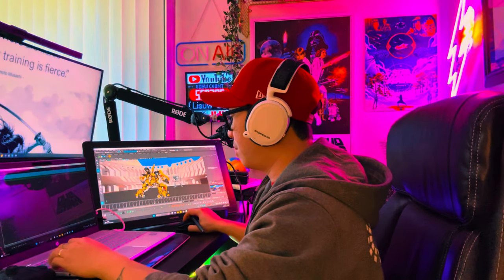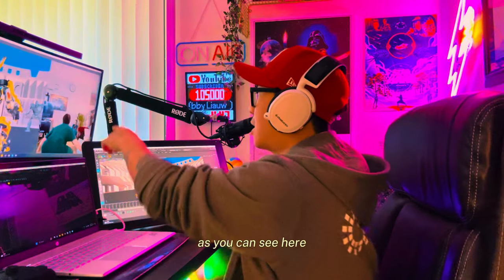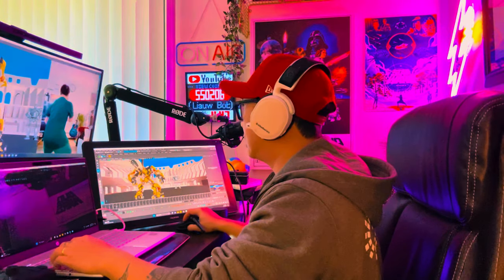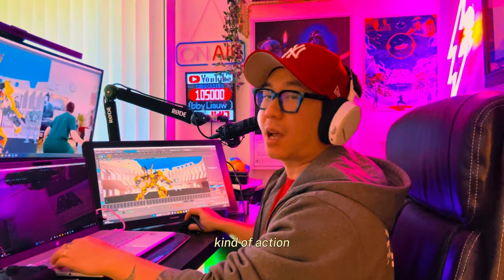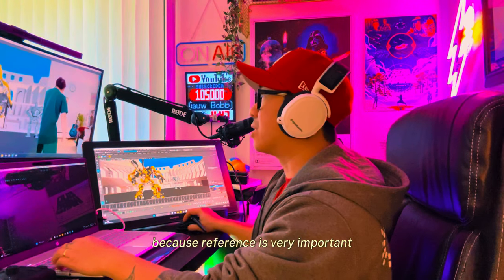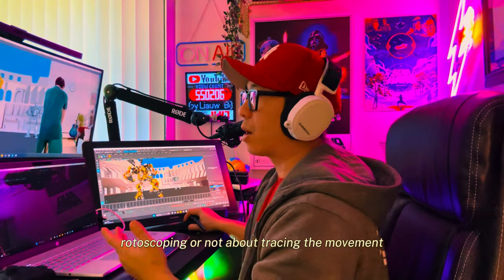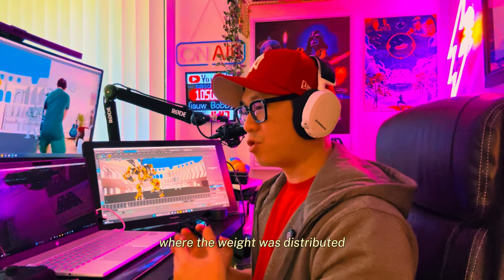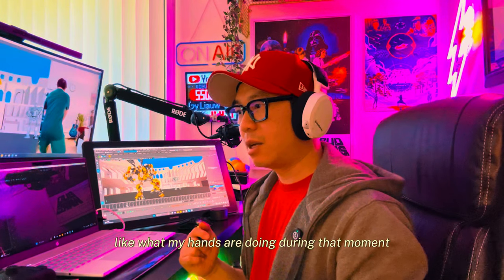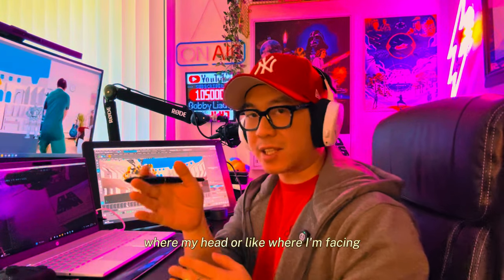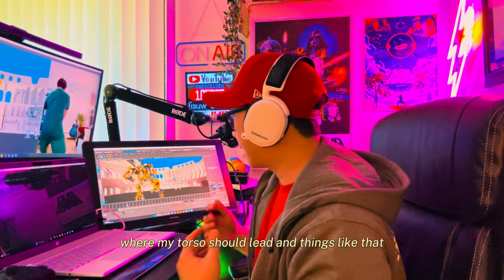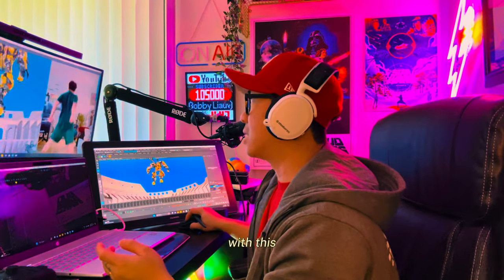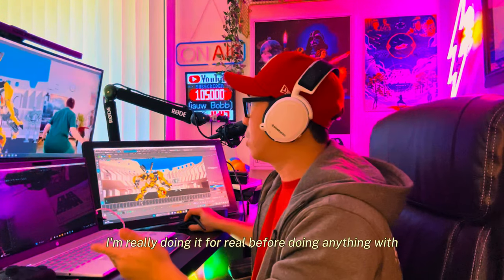Beside that, as you can see on the top monitor I have a reference that I shot of myself performing this kind of action. Reference is very important — it's not about rotoscoping or tracing the movement, it's more about finding out the key points: where the weight is distributed, what my hands are doing in that moment, where my head is facing, where my torso should lead, and things like that. That's the importance of understanding your reference before you do anything.